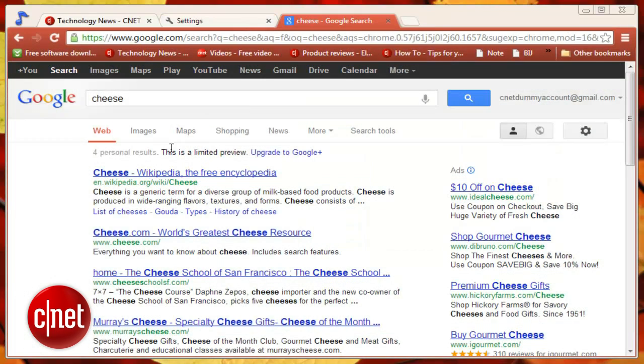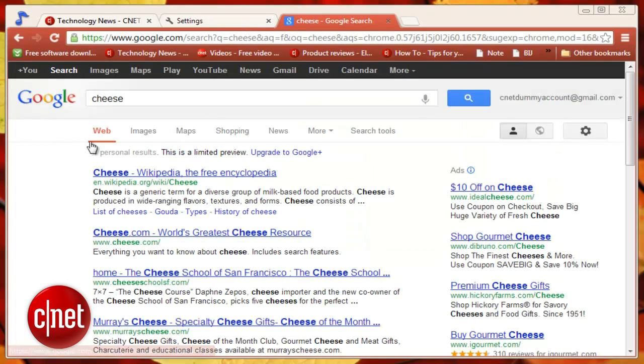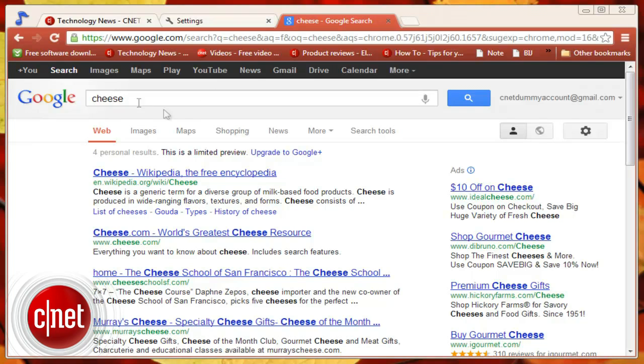Of course, there are ongoing concerns of Google data mining your browsing habits, but then, who isn't doing that these days?